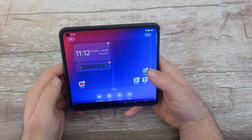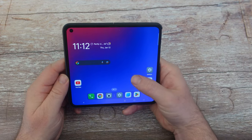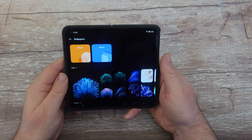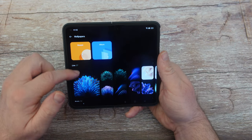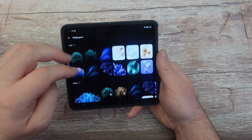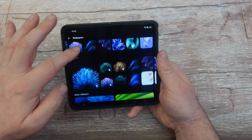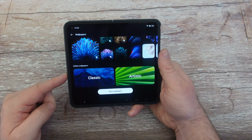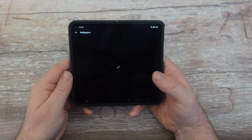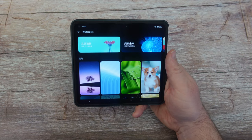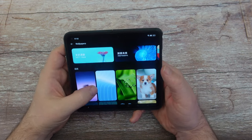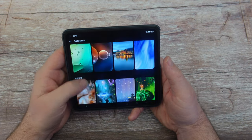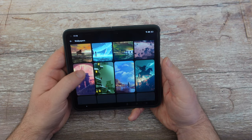Going back to the home screen, you can change your wallpapers. Press and hold on a blank part of the screen. You can look at recent, album, or choose some live wallpapers that Oppo has built into the phone. You can also do online wallpapers — classic and artistic — or hit More Wallpapers and it brings you into their store where you can get even more wallpapers.